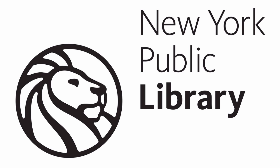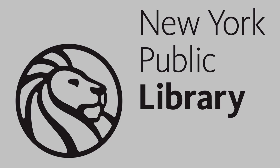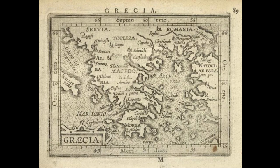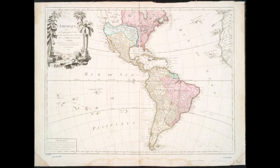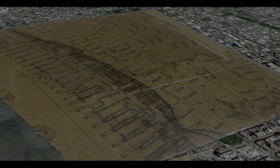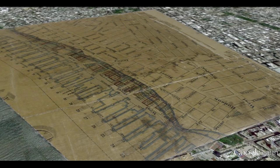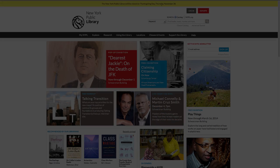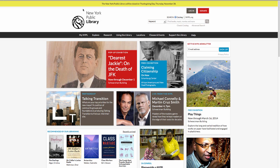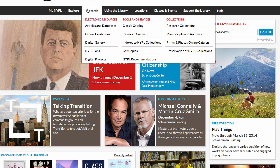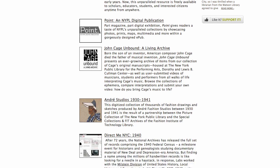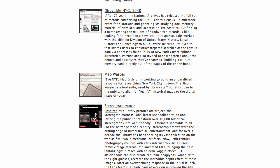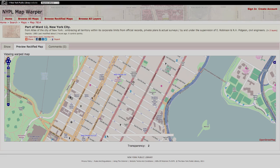Welcome to the New York Public Library's Map Warper tutorial. The library's map collection contains over 400,000 maps and 20,000 books and atlases from the 15th century to the 21st. About 15,000 of those maps have been digitized so far. Our award-winning open-source software, the NYPL Map Warper, allows users like you to help bring our historic maps into the present by turning pixels into real geographic information, layering our historic maps onto a web mapping tool.